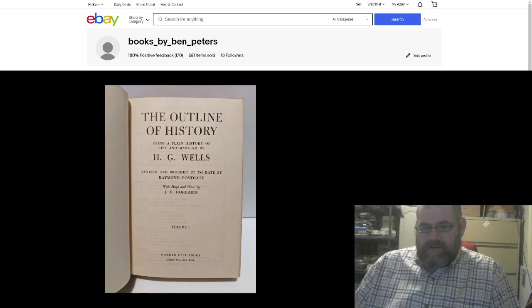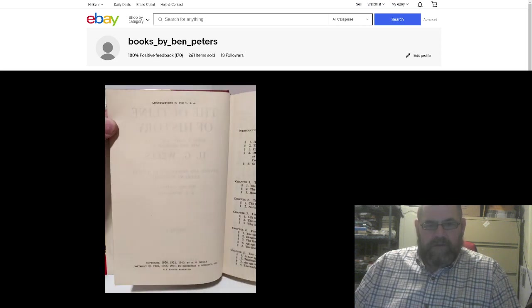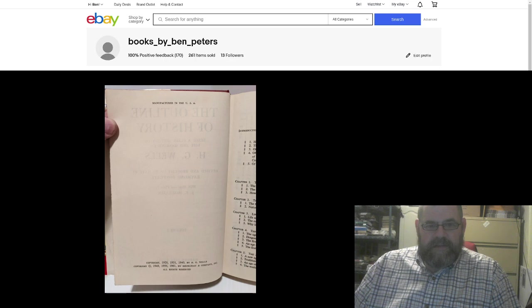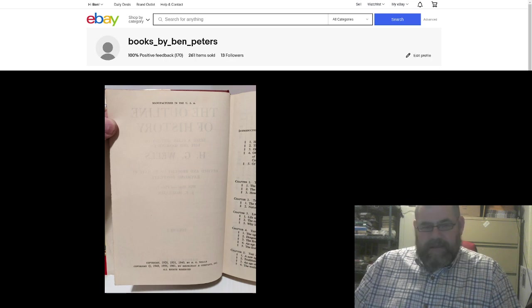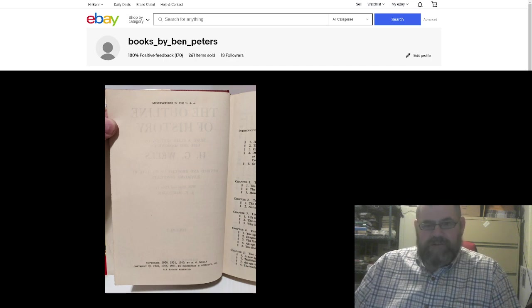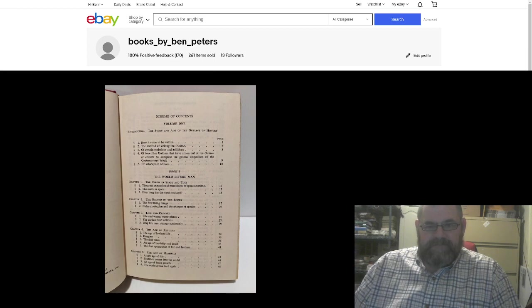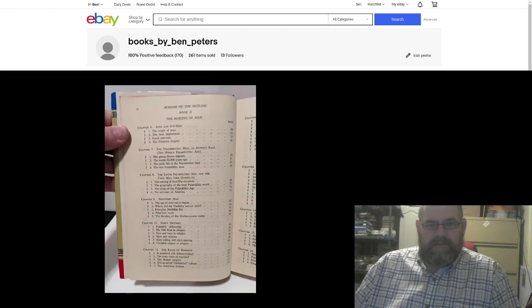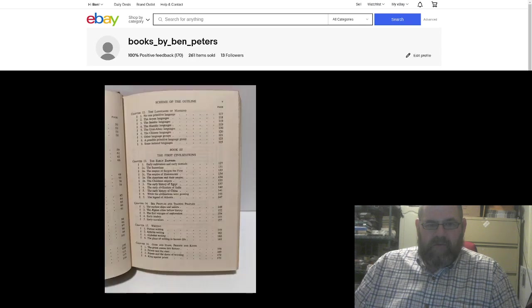Title page. Garden City Books out of New York. And from here you can see 1961 is when it was published. And then there's table of contents essentially. I think this is for all the books.